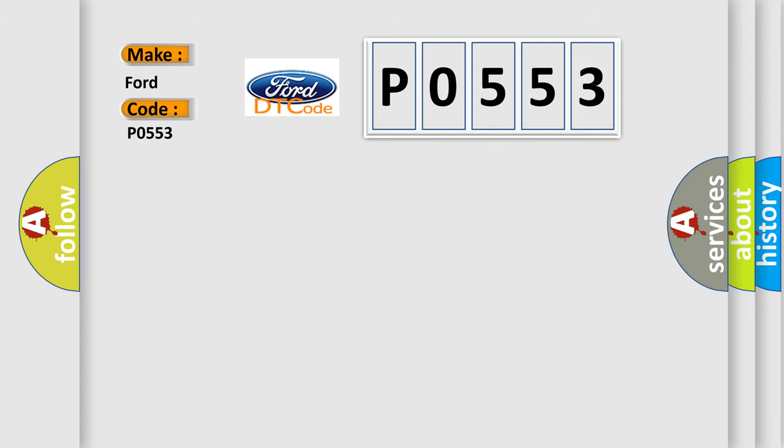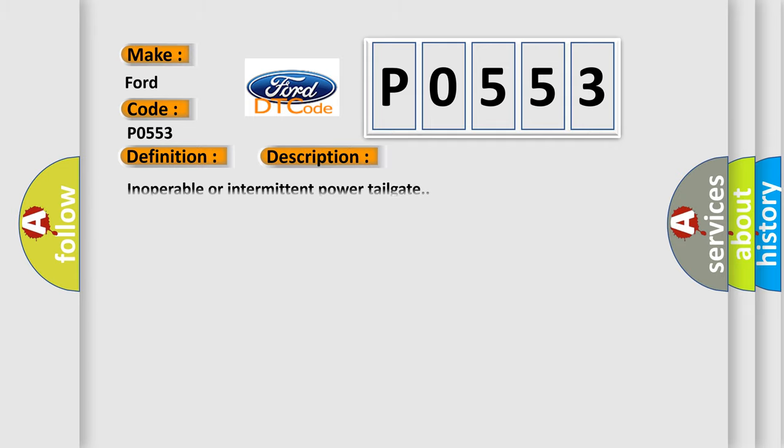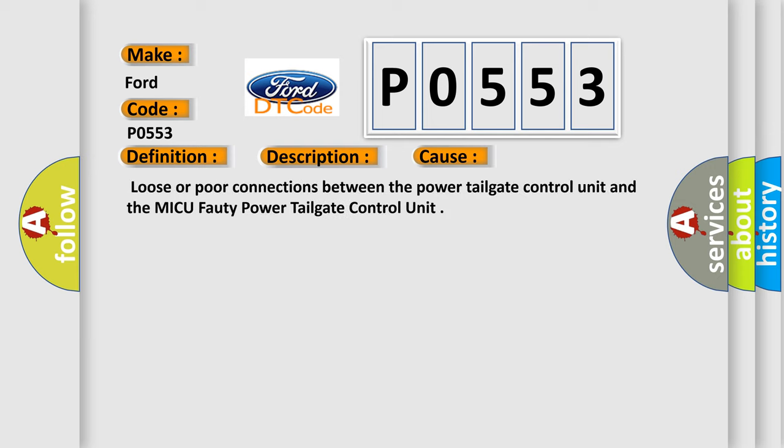The basic definition is power tailgate control unit internal EEPROM error. Now this is a short description of this DTC code: Inoperable or intermittent power tailgate. This diagnostic error occurs most often in these cases: Loose or poor connections between the power tailgate control unit and the MICU-40 power tailgate control unit.